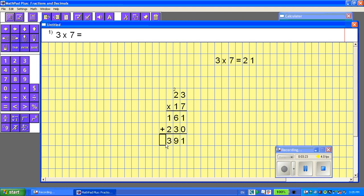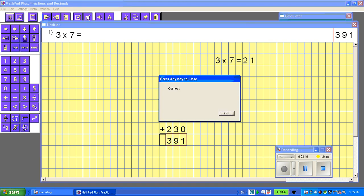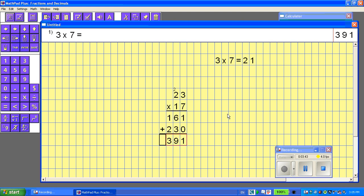Now let's do the adding. 1 plus 0 is 1, 6 plus 3 is 9, 2 plus 1 is 3 — and there's my answer. So now I can check my work. There are these two buttons here. I'll click the correct button — correct, correct — and I've checked my work.